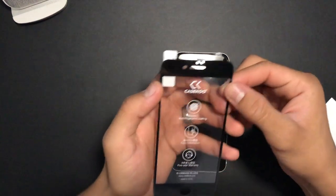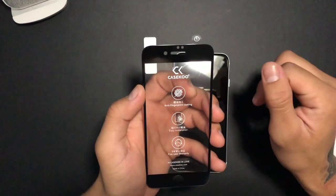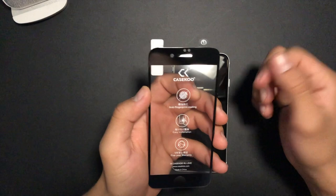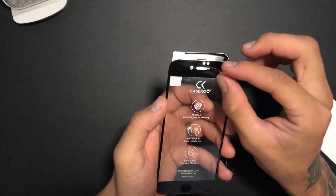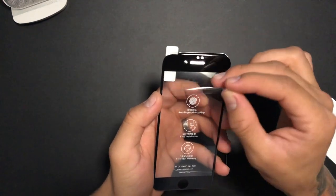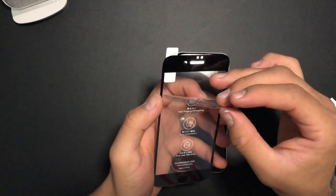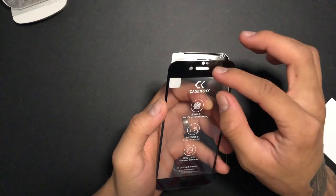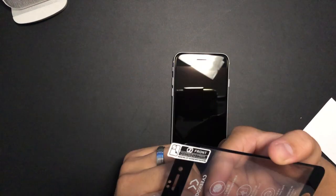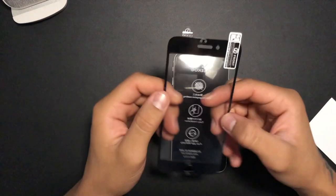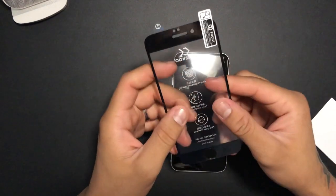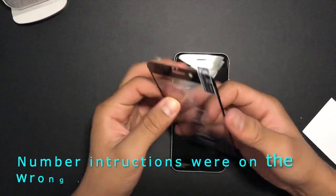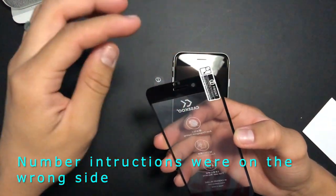Okay, so right here it says to remove sign number one. Right here it says the front, even though it's the back. I don't know why it's saying number two on there.